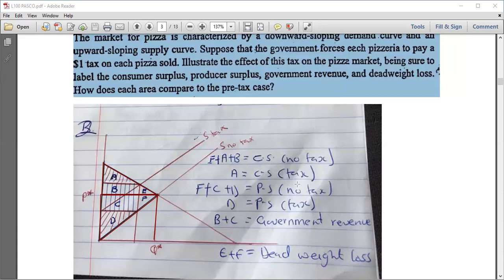Before the tax there is no deadweight loss and no government revenue at all. Now, a one-dollar tax is imposed on each unit sold. This shifts the supply curve upward. Whenever there is a tax, it affects the supply curve and shifts it upwards.